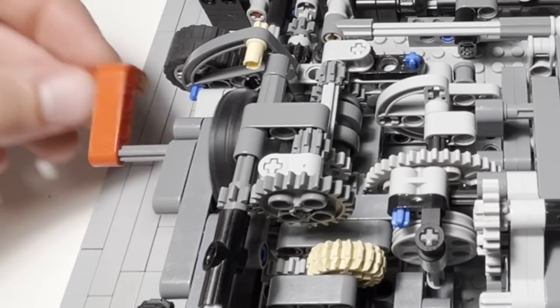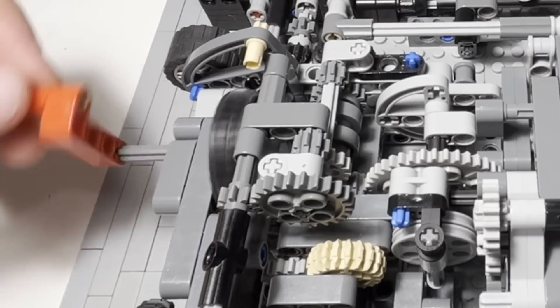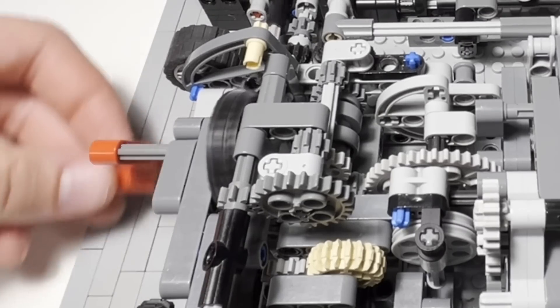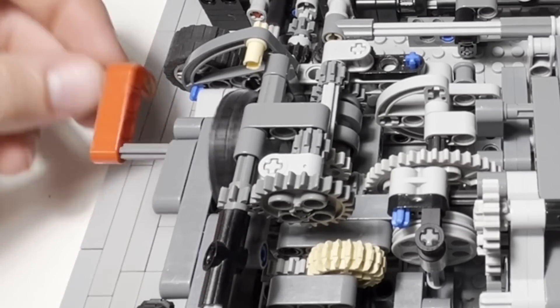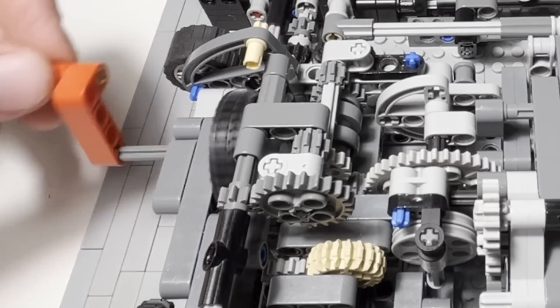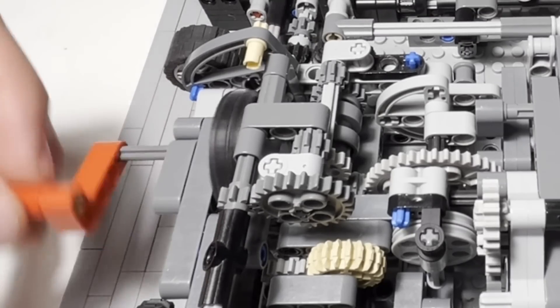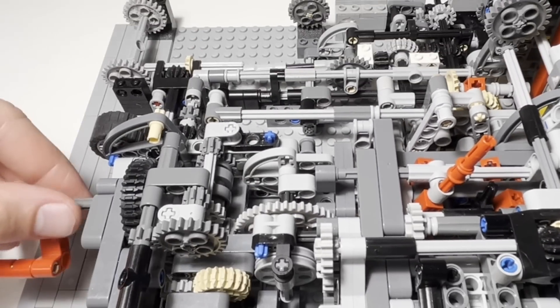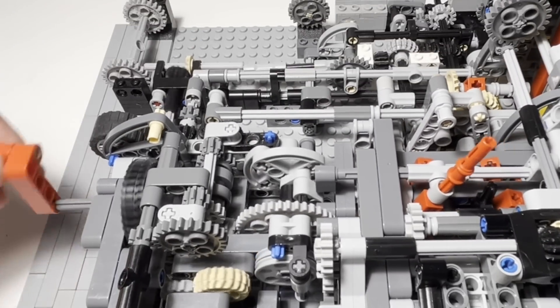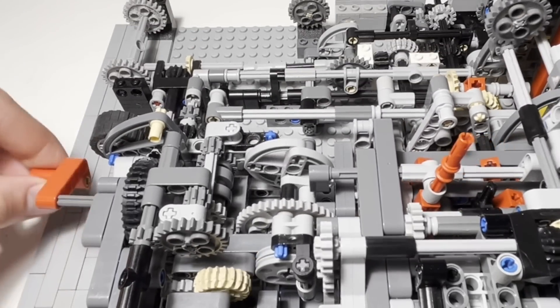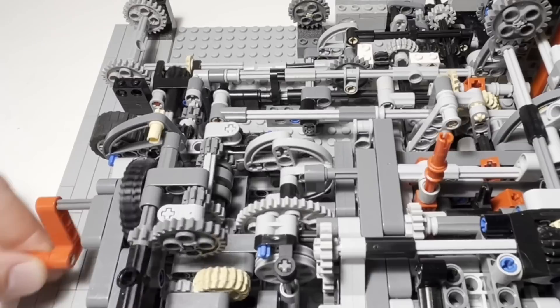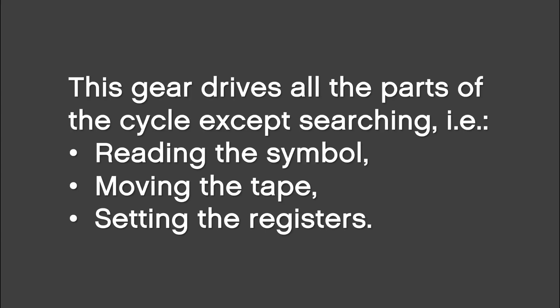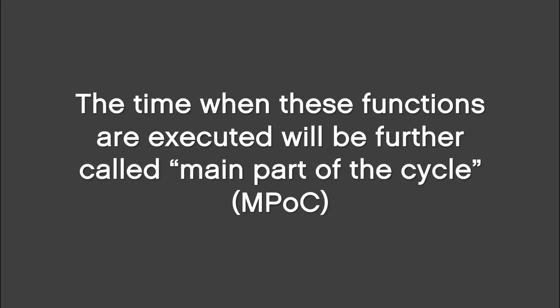Searching switch number 2 has also a second function. When it's on, rotating the input doesn't do anything visible here. But when we turn it off, the big gear starts rotating. This gear drives all the parts of the cycle except searching. That is, reading the symbol, moving the tape, and setting the registers. The time when these functions are executed will be further called main part of the cycle or MPOC. I made this acronym because we're going to use it frequently.